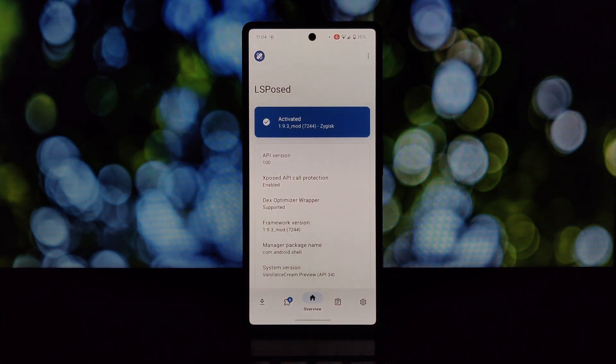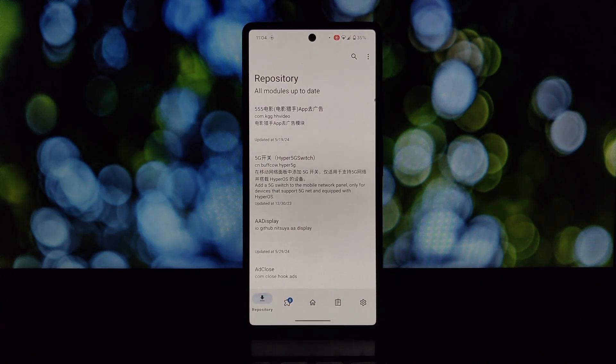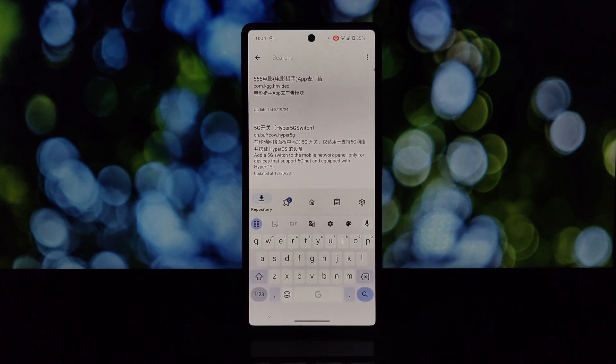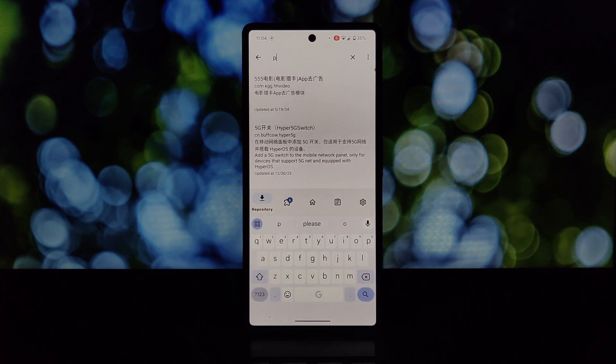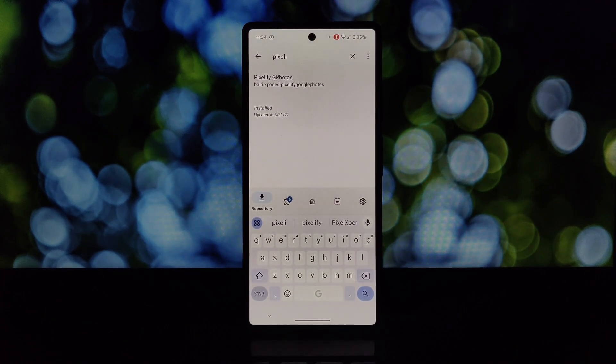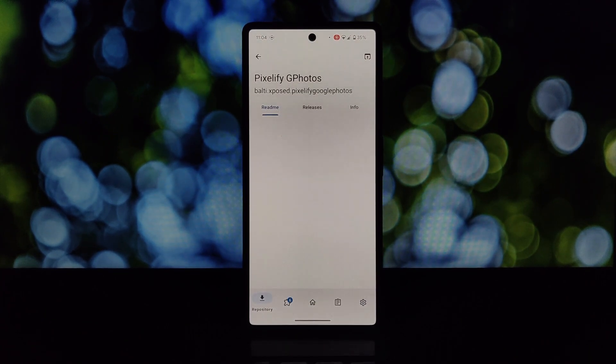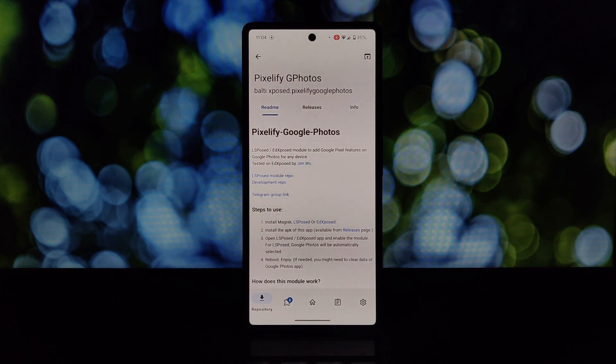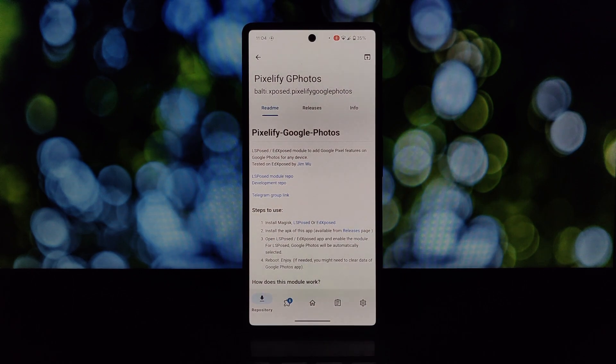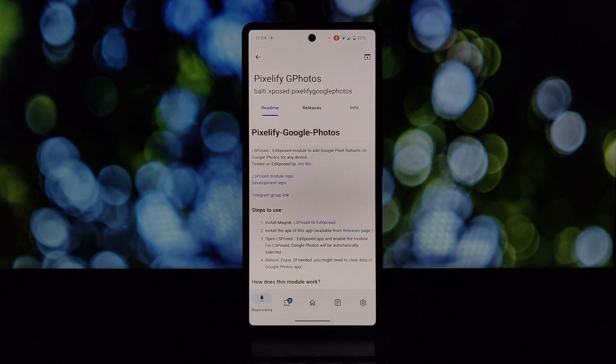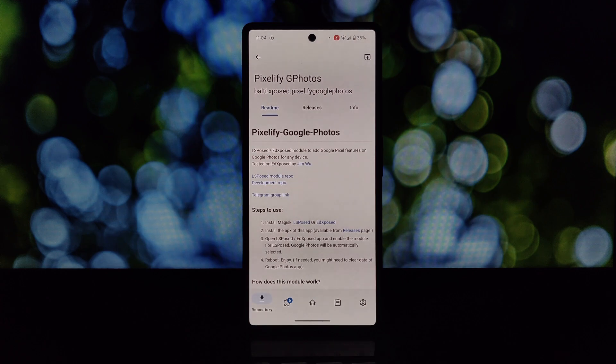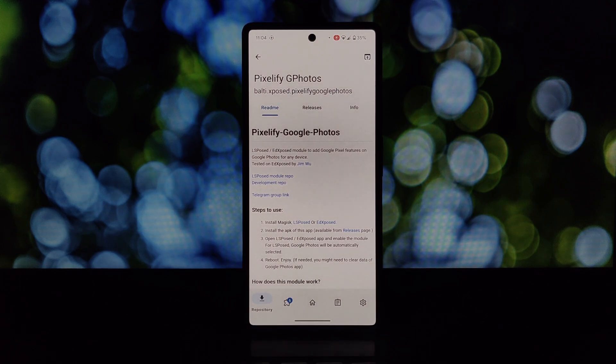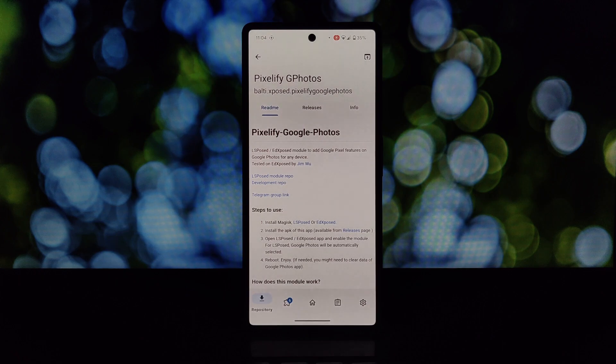What is Pixelify Xposed? The Pixelify Xposed module is a little magic trick for your rooted phone. It essentially fools the Google Photos app into thinking your device is a Google Pixel phone. This unlocks some Pixel exclusive features, most notably unlimited high quality photo storage on Google Photos.